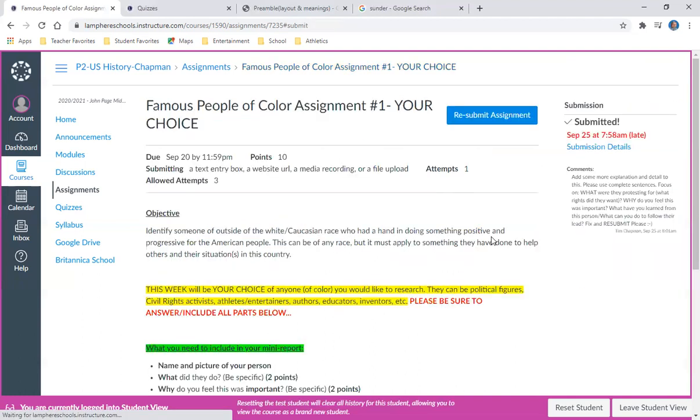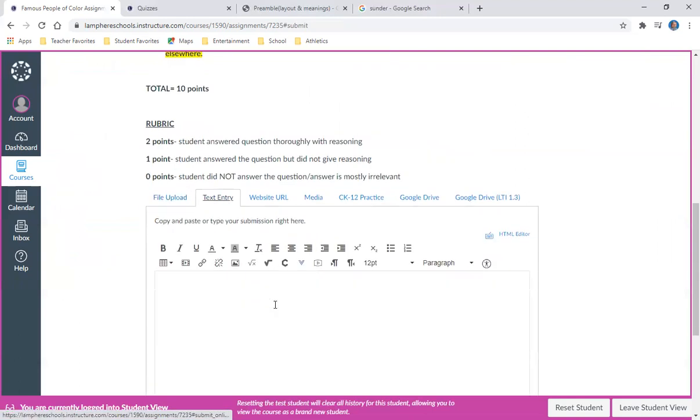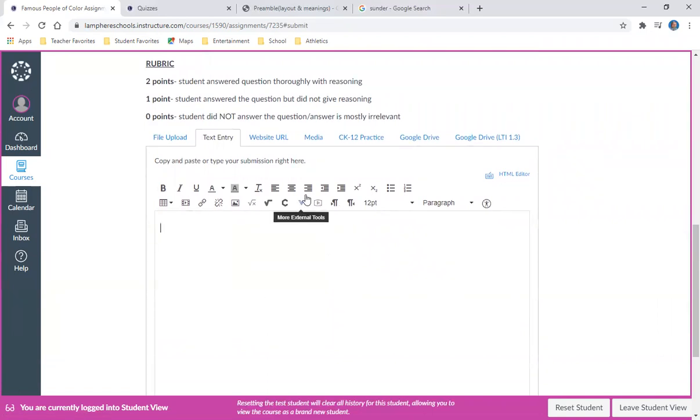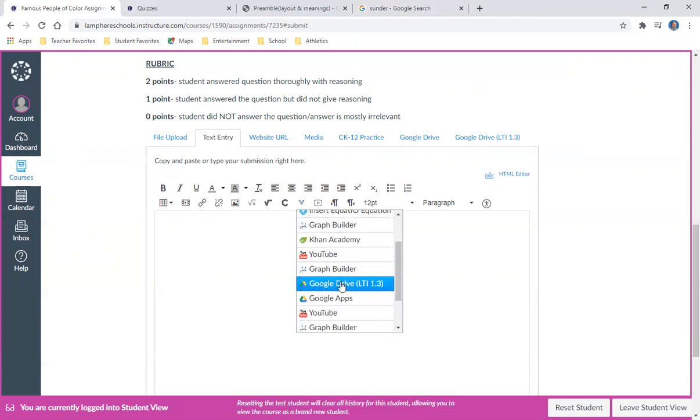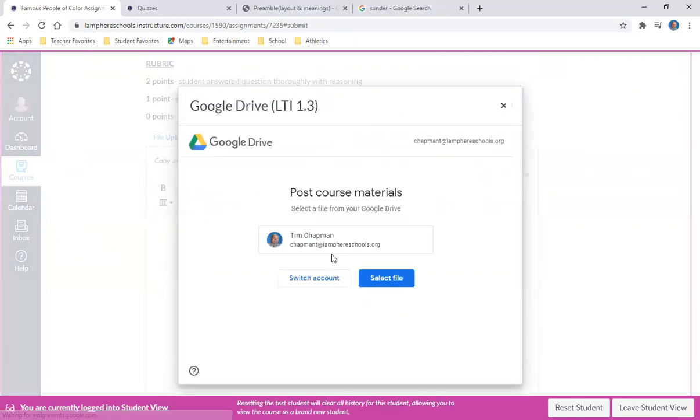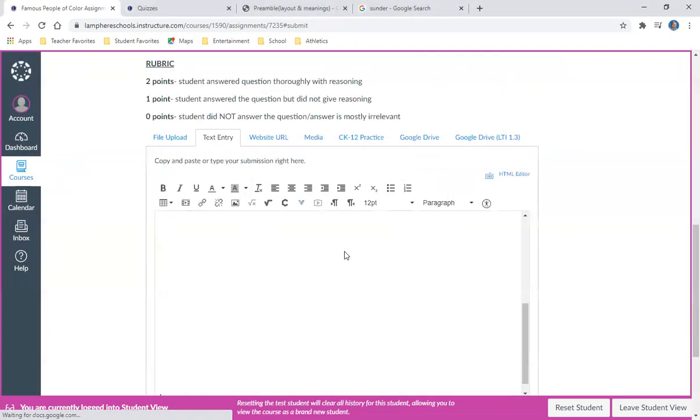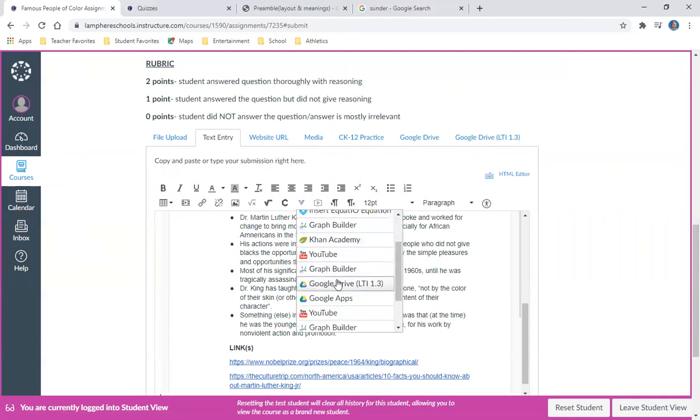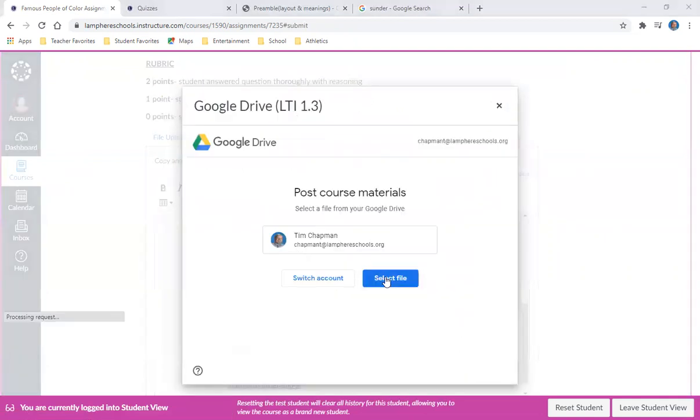All I would do is go to Resubmit Assignment. I can either go to text entry and type in my edits, or like I said, it's much better if I do it in a Google Doc. Then when I'm ready to submit, I'm going to click this little lowercase blue V or light blue V that says More External Tools. I'm going to choose it from my Google Drive. Assuming that I've done it, I'm going to go in and type in 'Famous People of Color.' You don't have to type in the entire item.